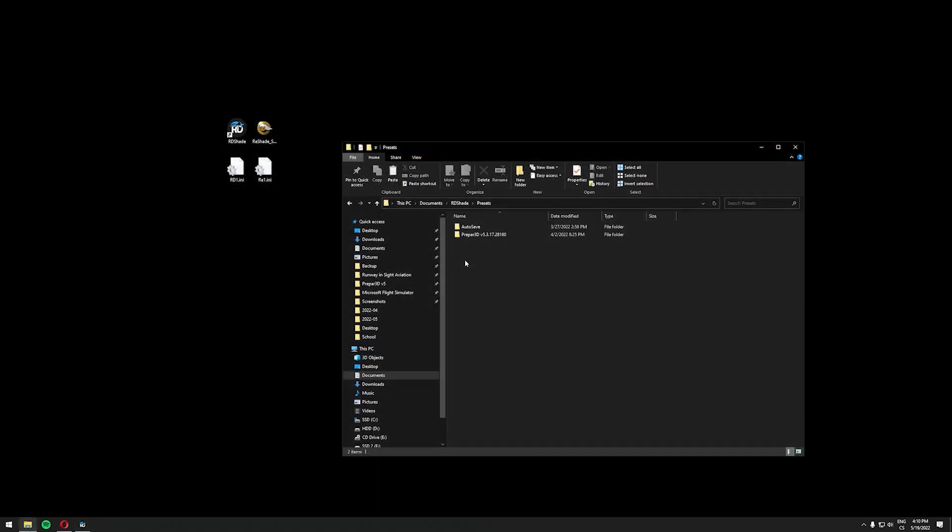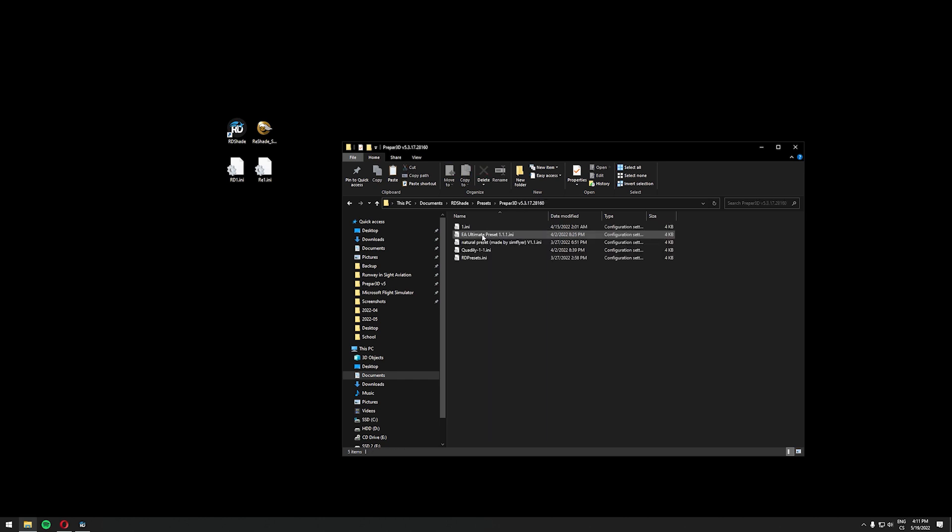Alright now we need to go to the presets folder of RDShade. In this folder you should see your targeted P3D version. In my case it is this one so I will go into this folder. This presets folder is the folder I was talking about earlier that needs to be set and you need to find it to place the presets in.